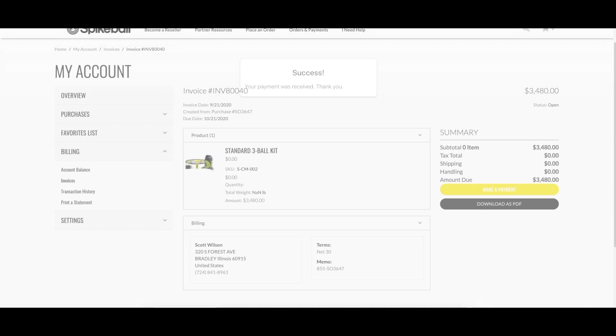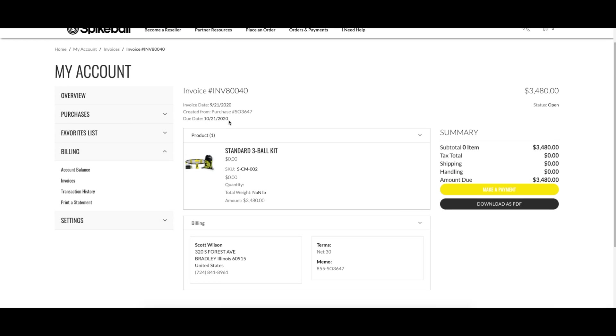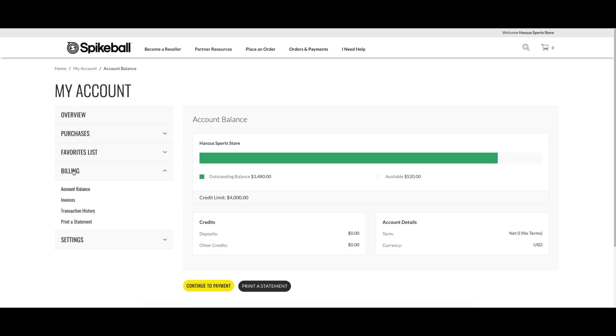You can also pay all open invoices at once by going to account balance and clicking continue to payment.